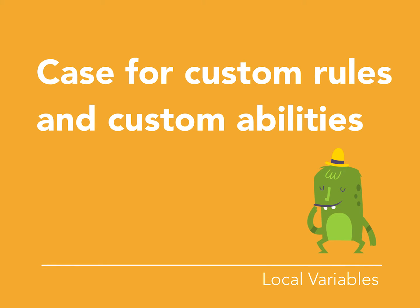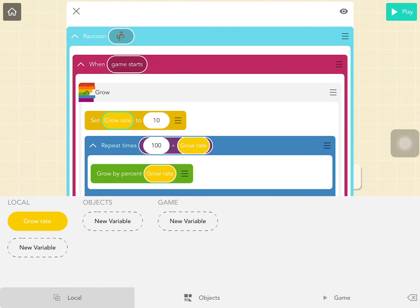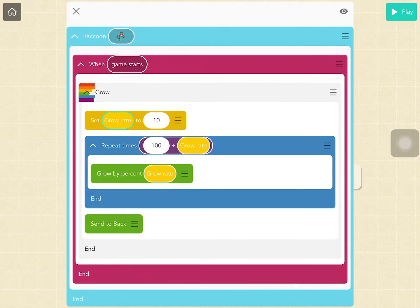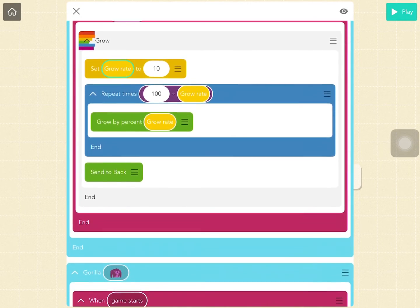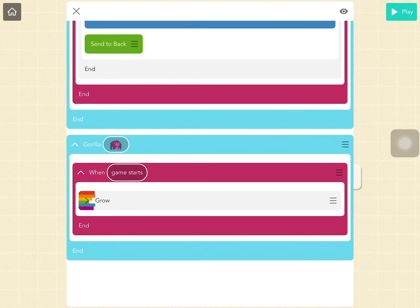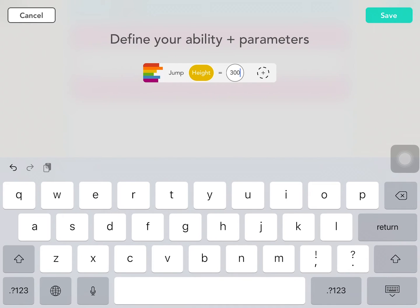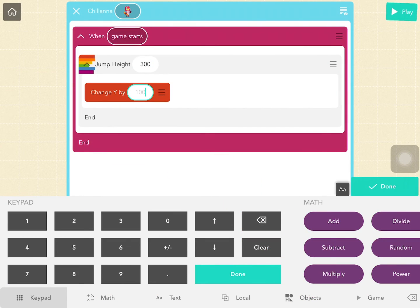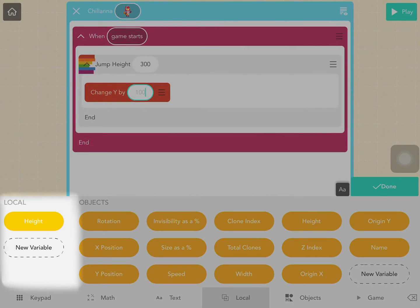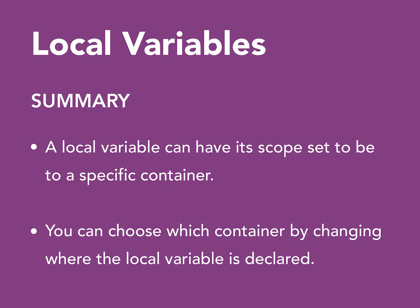Case for custom blocks — custom abilities and custom rules. Local variables within custom abilities and custom rules have their scope restricted to within the custom block. This is because custom blocks can be used in different parts of code where the local variable may not exist in that code. You can create custom abilities and custom rules with parameters; the parameters are local variables which exist inside the custom ability. As a summary, local variables can have their scope set to a specific container, and you can choose which container by changing where the local variable is declared.